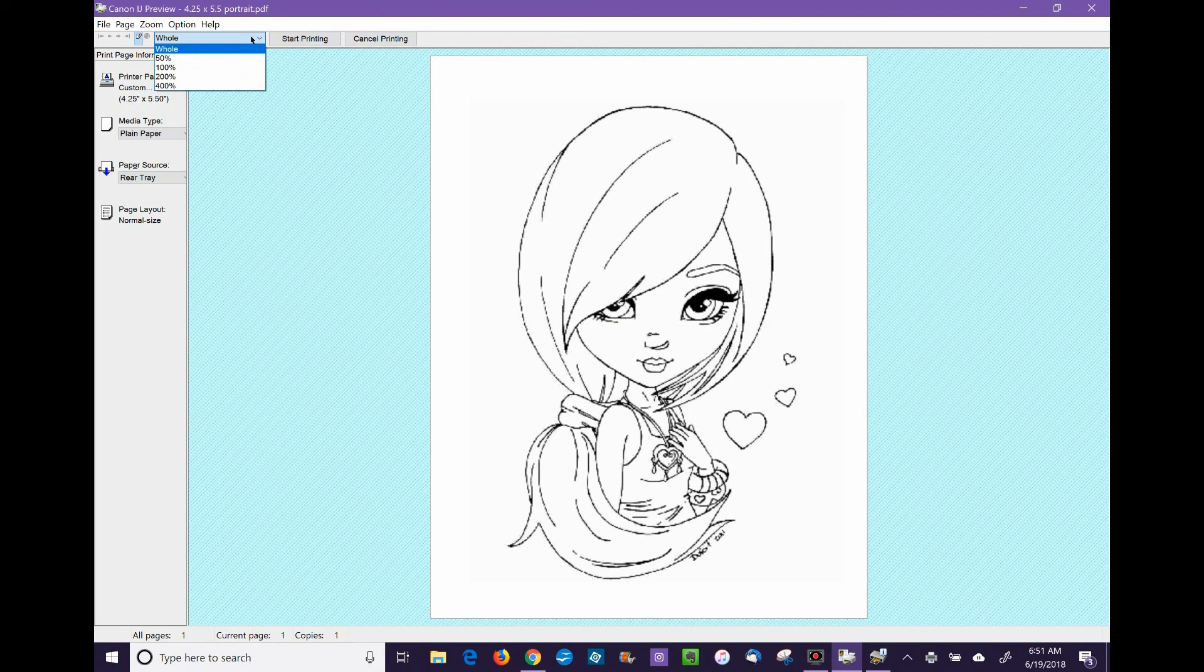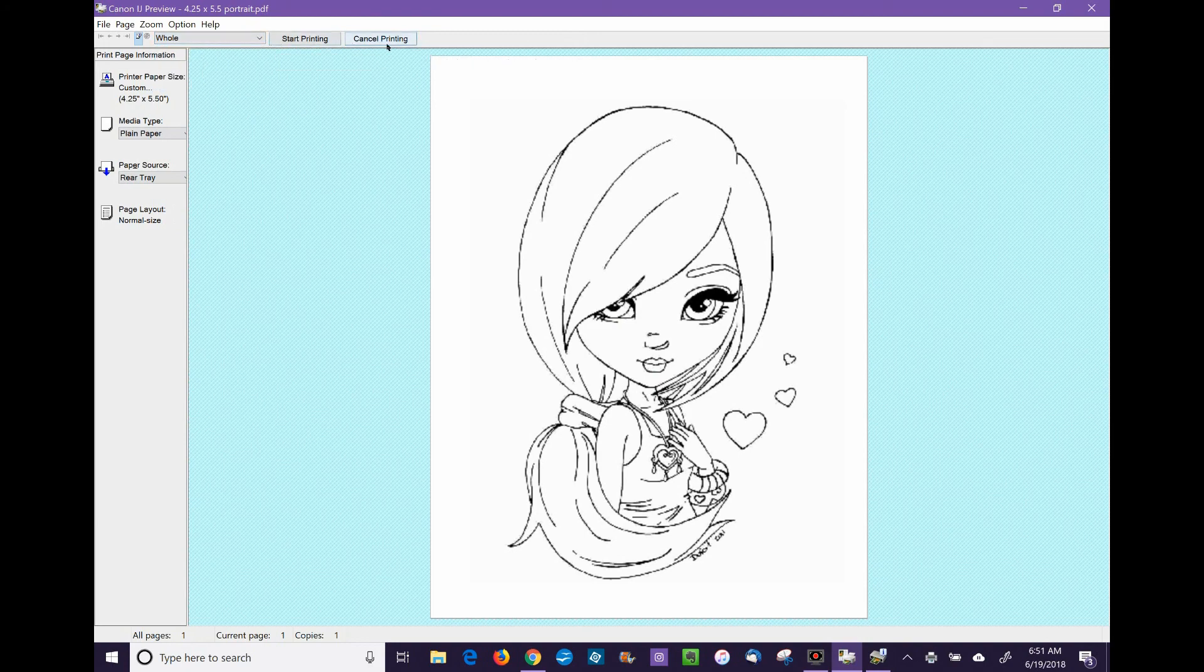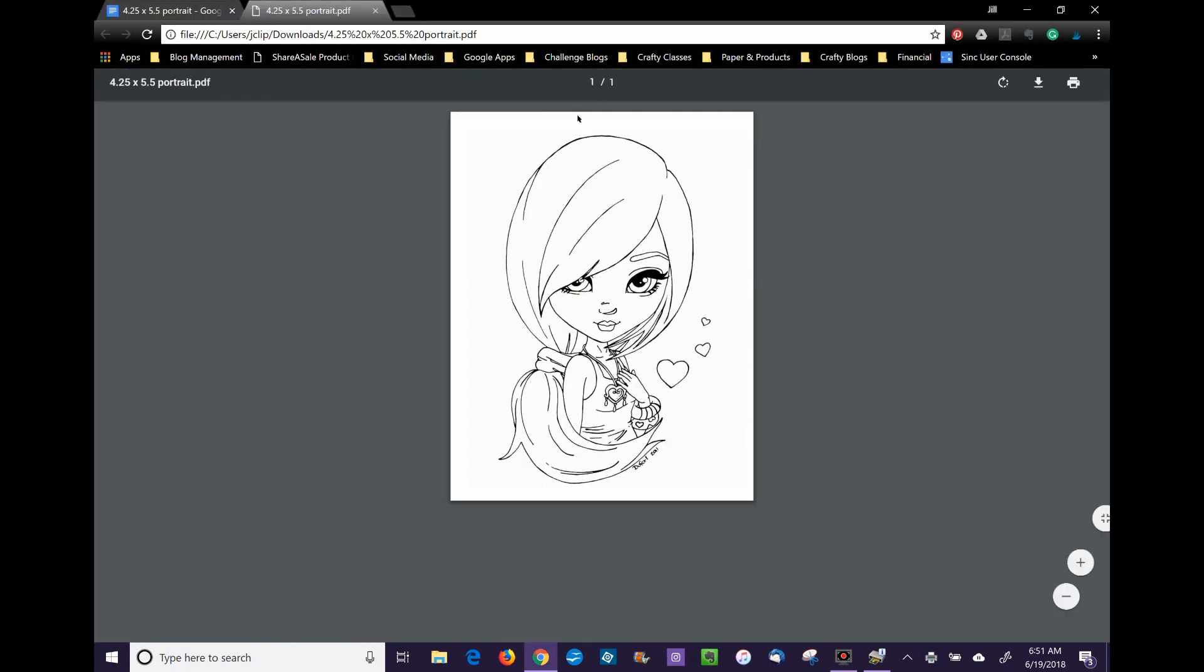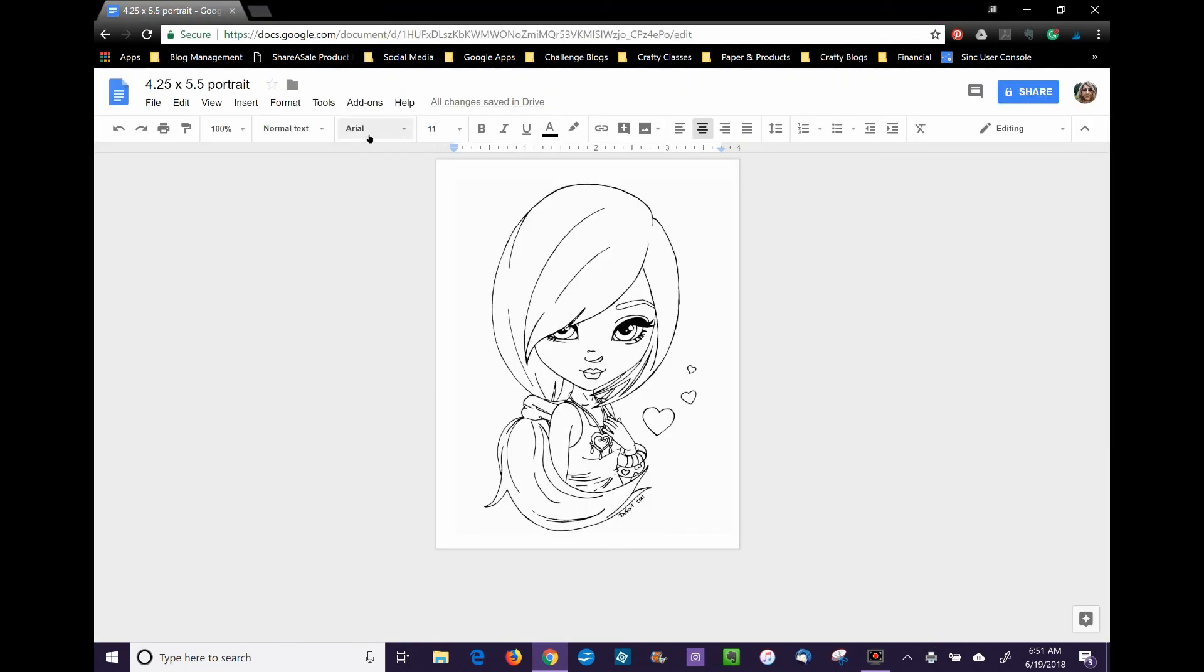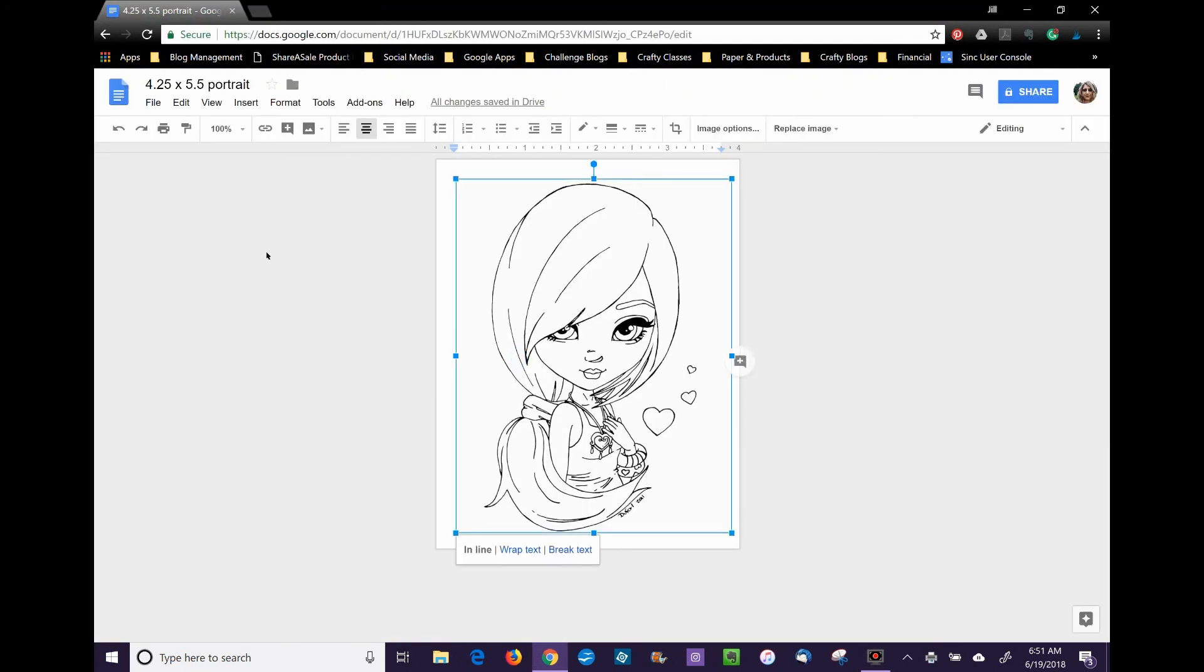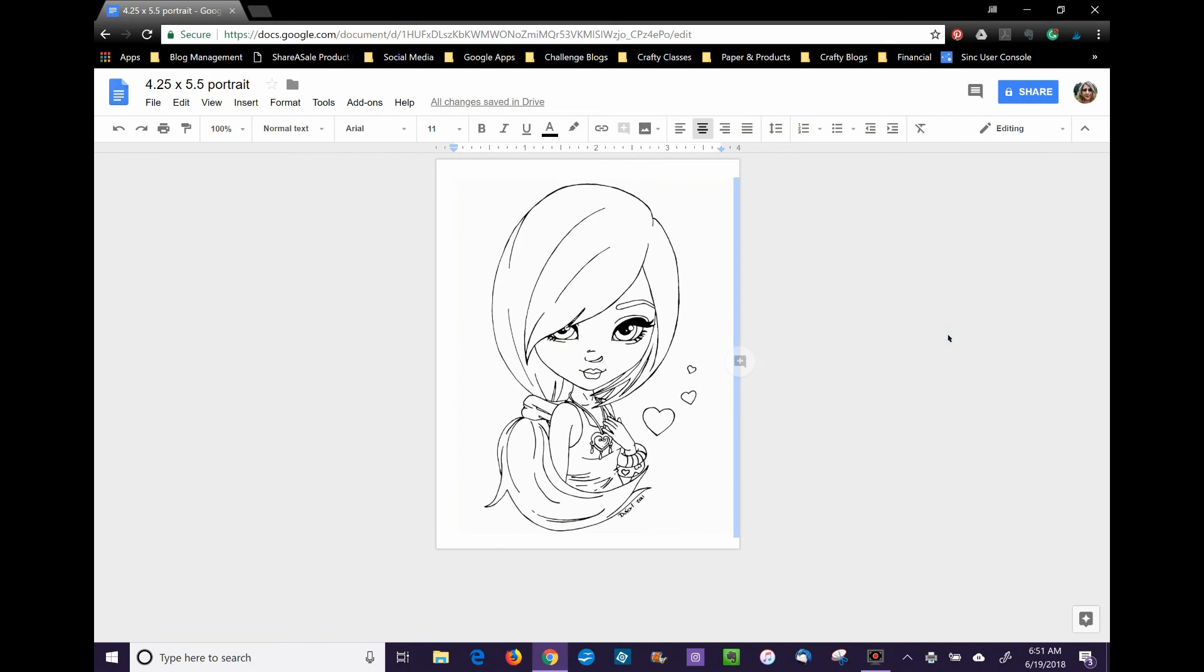I'm not going to print the document, so I'm going to cancel that. Thank you so much for joining me. If you have any questions on how to set up a document for digital stamps, just give me a shout and I'll be happy to answer them. Have a great day.